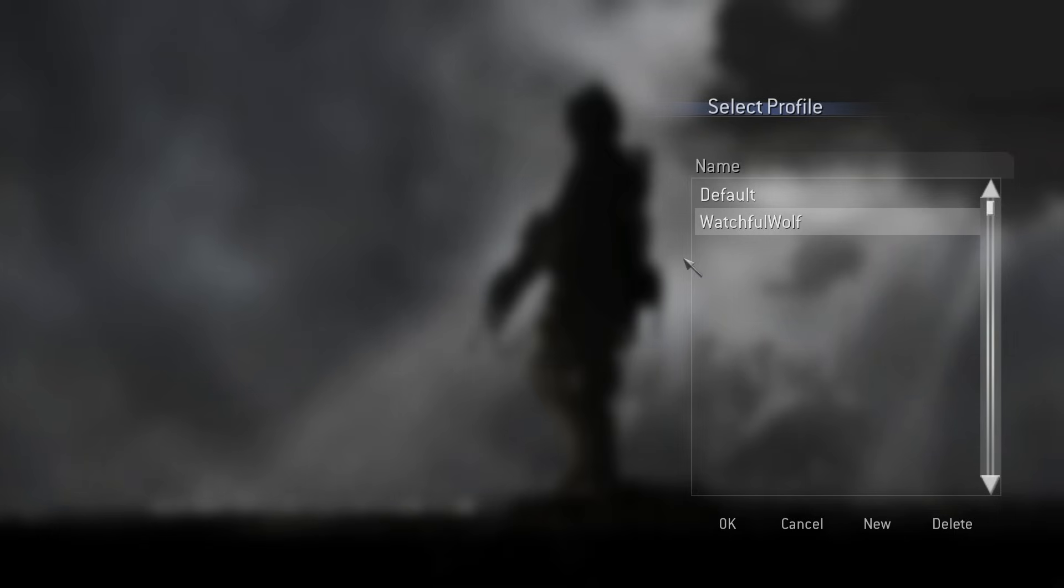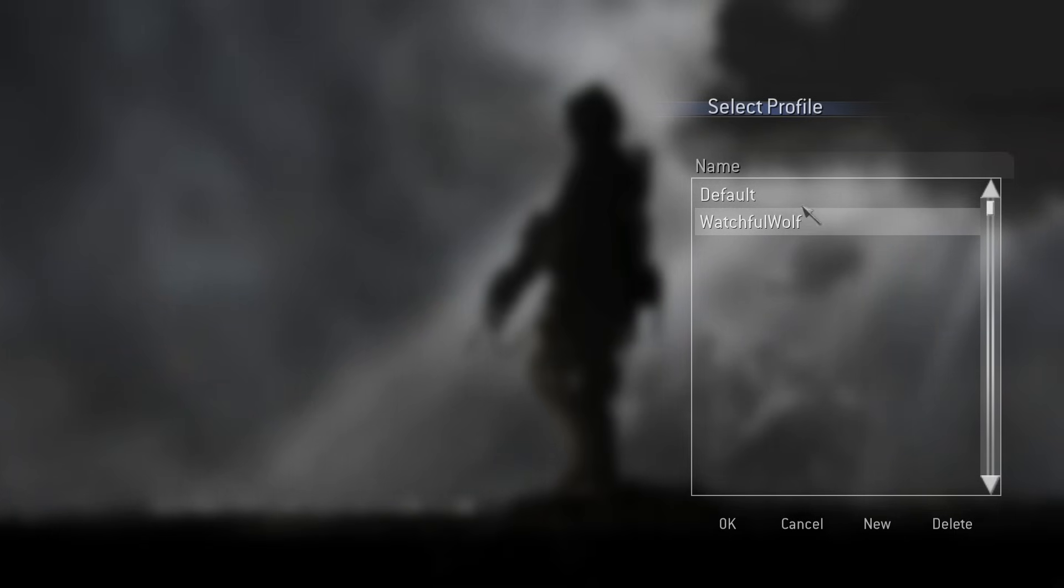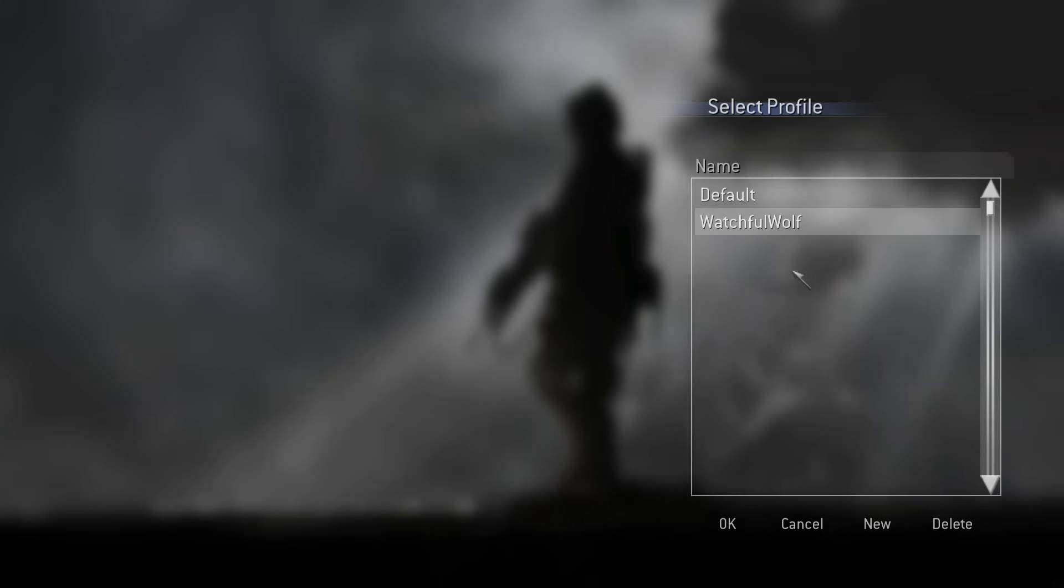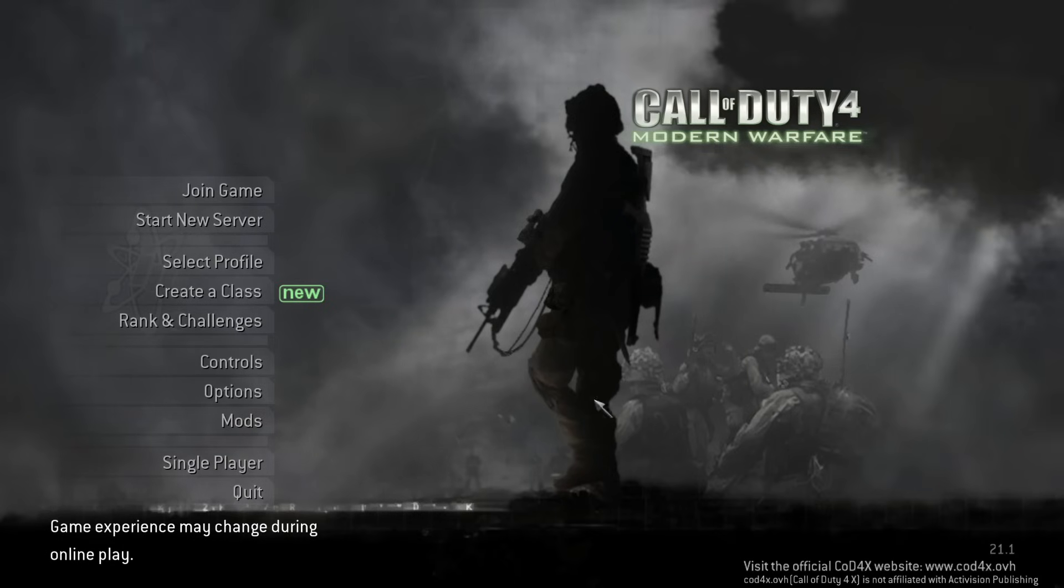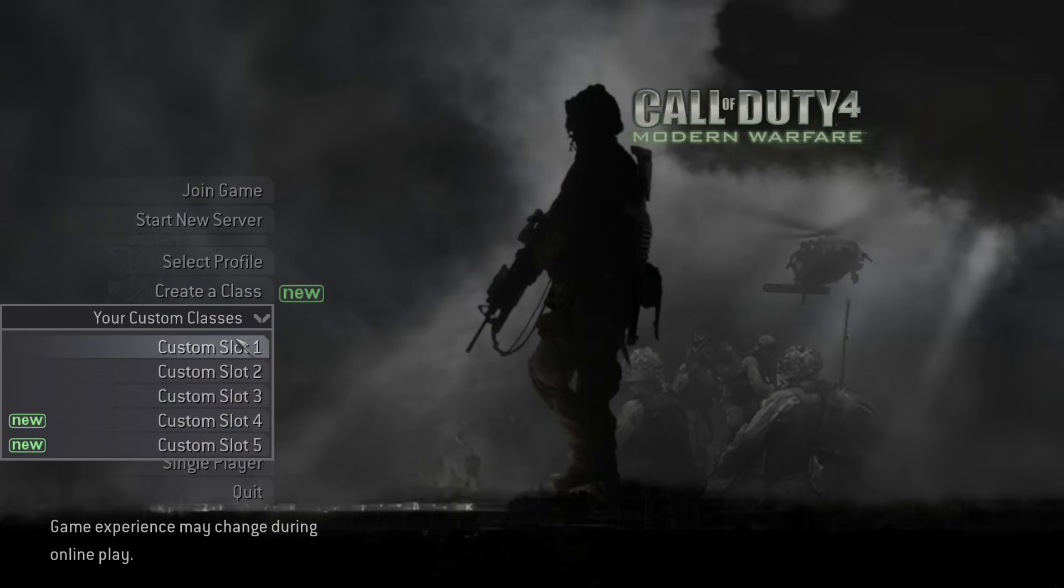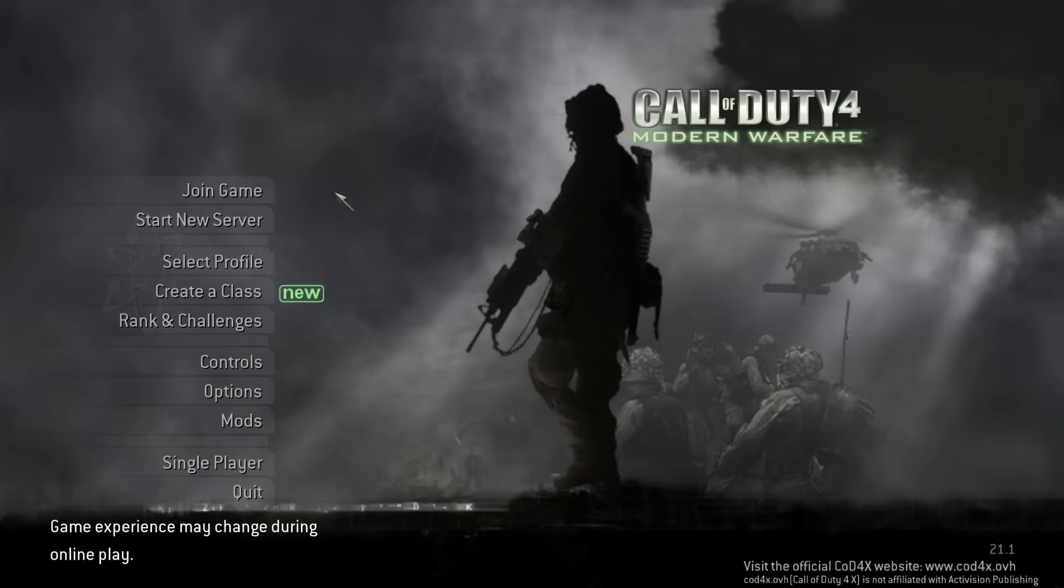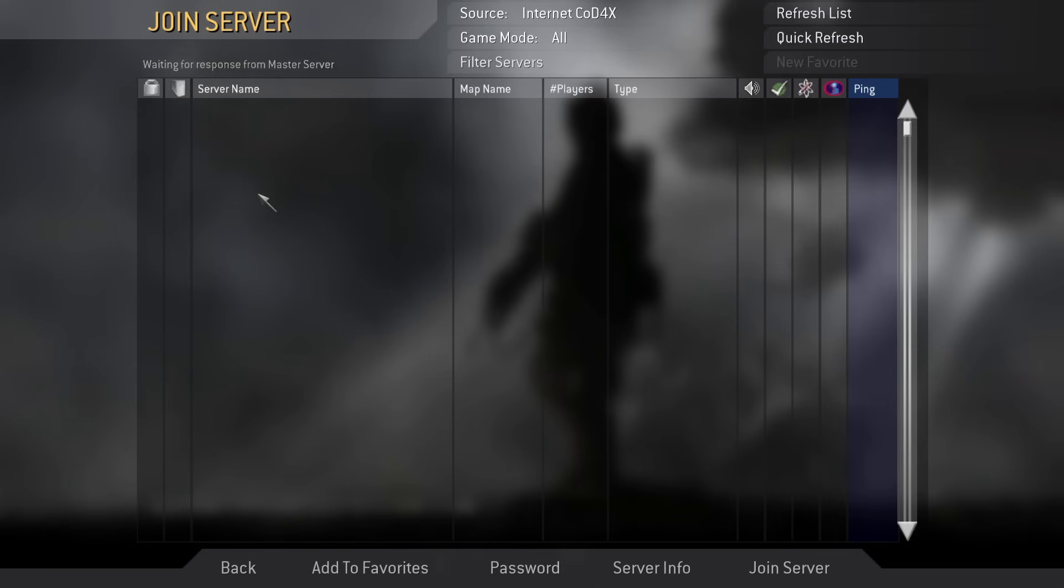Once you boot up the game, it may actually show you my profile here. I'd be very thankful if you simply deleted that and created a new one, so I don't have people running around using my username. Use your own username. And then you can go and make your classes and stuff like that. And then we can go to join game.